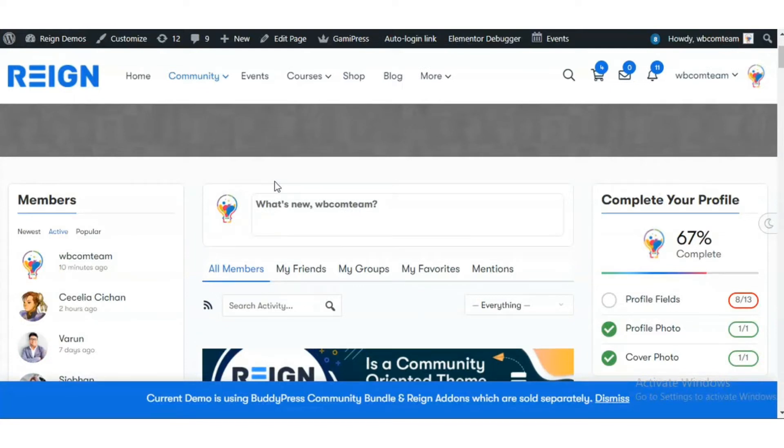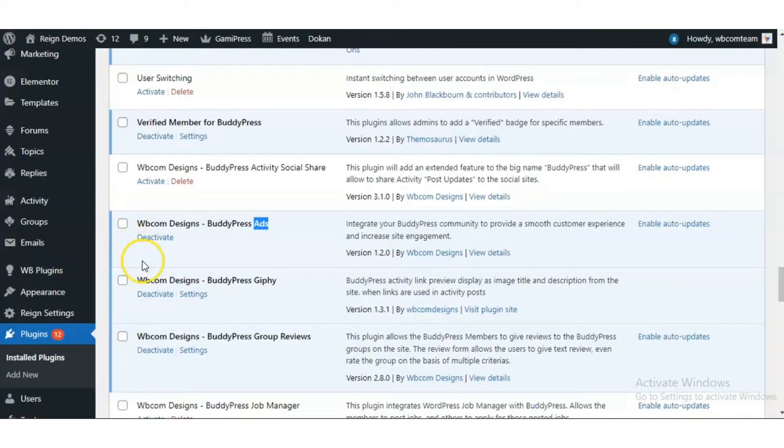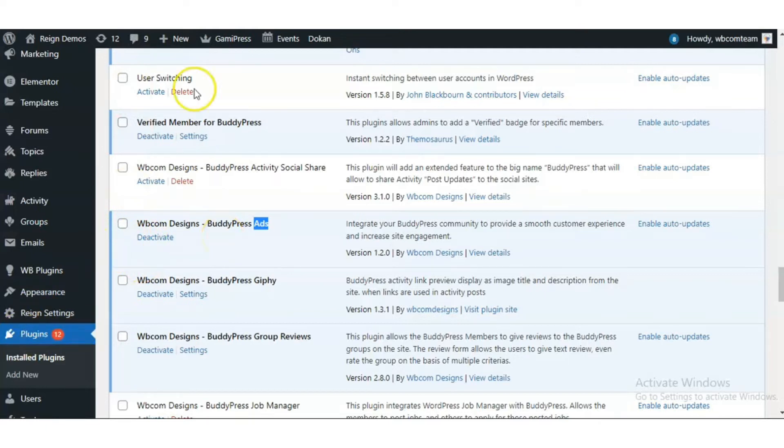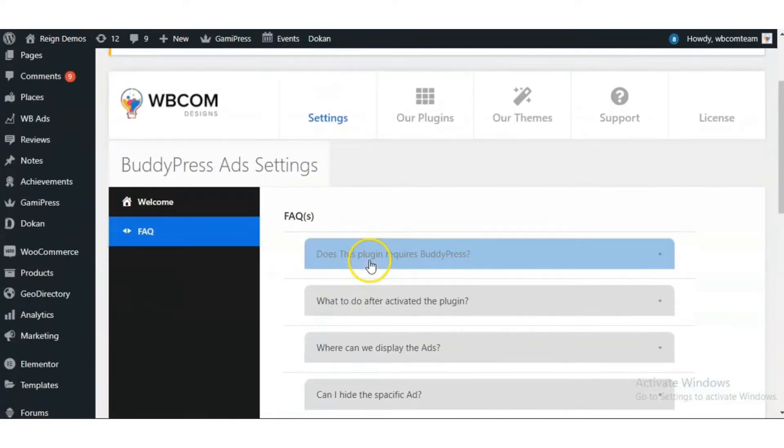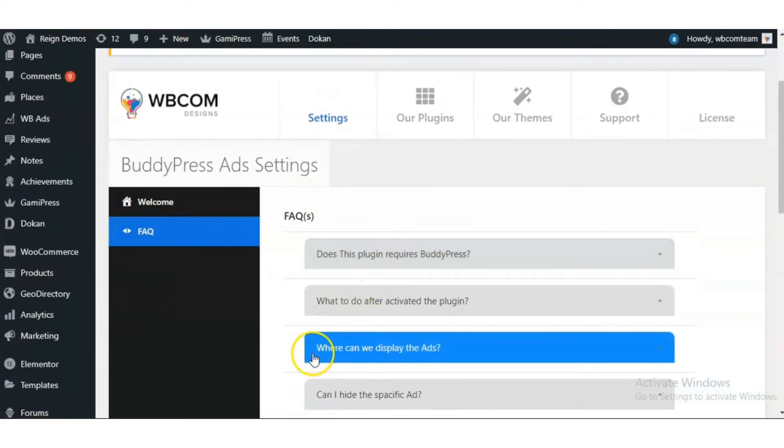Let's have a plugin tour. You can install and activate the plugin from the WordPress plugin section. As soon as the plugin is activated, you will be redirected to the FAQ page for a smooth start.